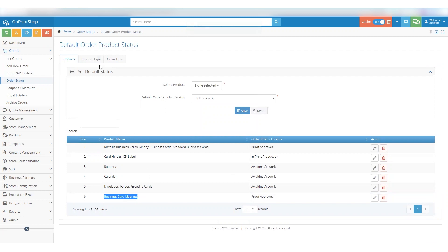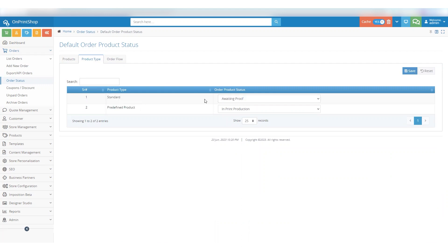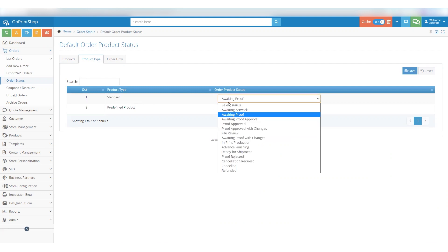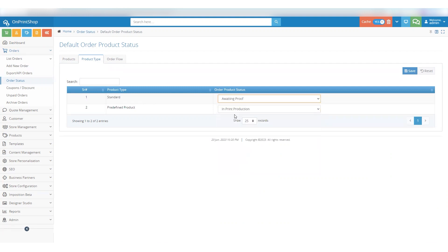Now let's move on to setting default statuses based on the product type. Click on the Product Type tab to explore the available options. We have two types: one is Standard, and the other is Predefined Product. In our case, let's choose Standard Product and select any specific order product status which you want to set, and click on the Save button. You've now set the default status for Standard Product.